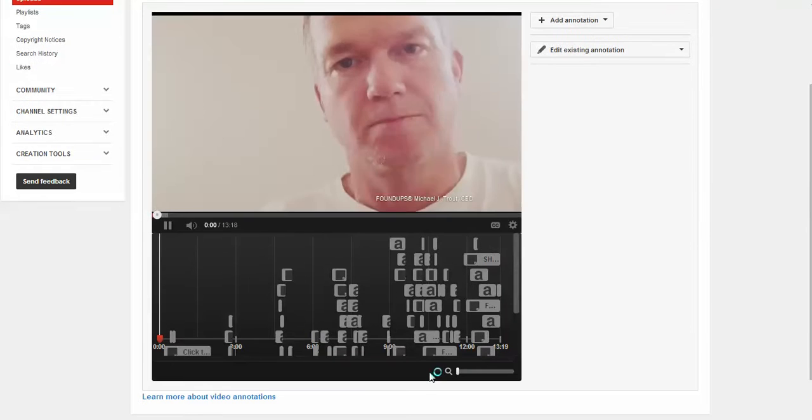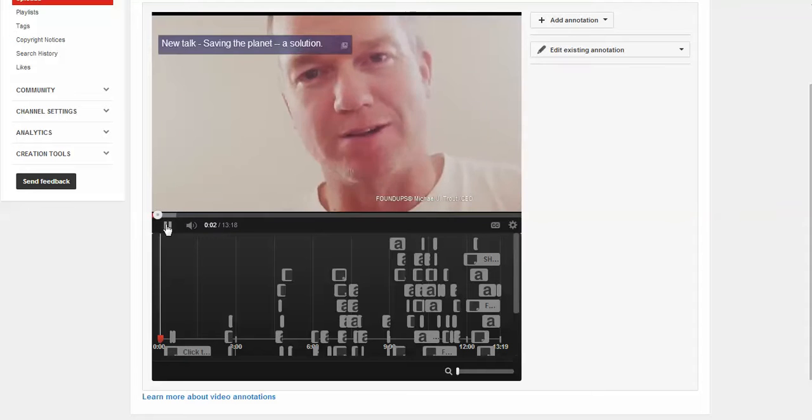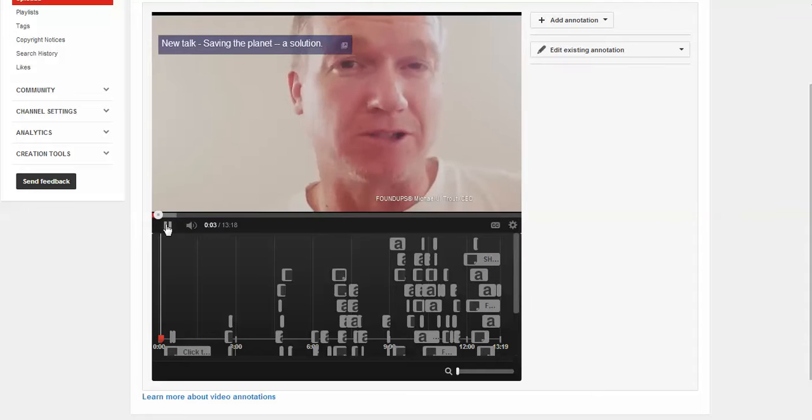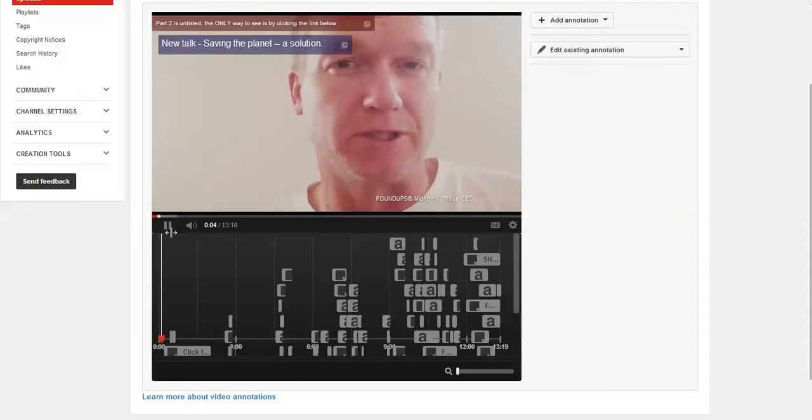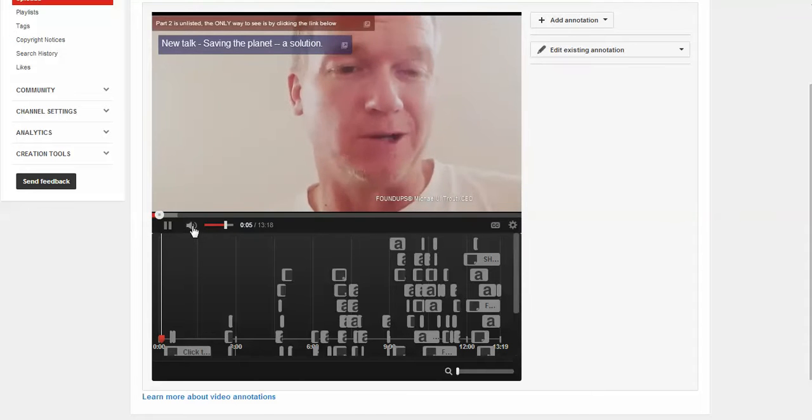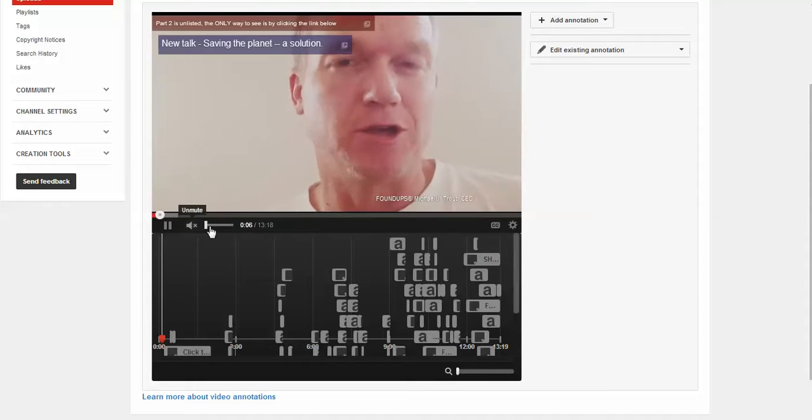Hi, my name is Michael Trout and I want to do a talk about my story. You can do some really cool things with annotations.